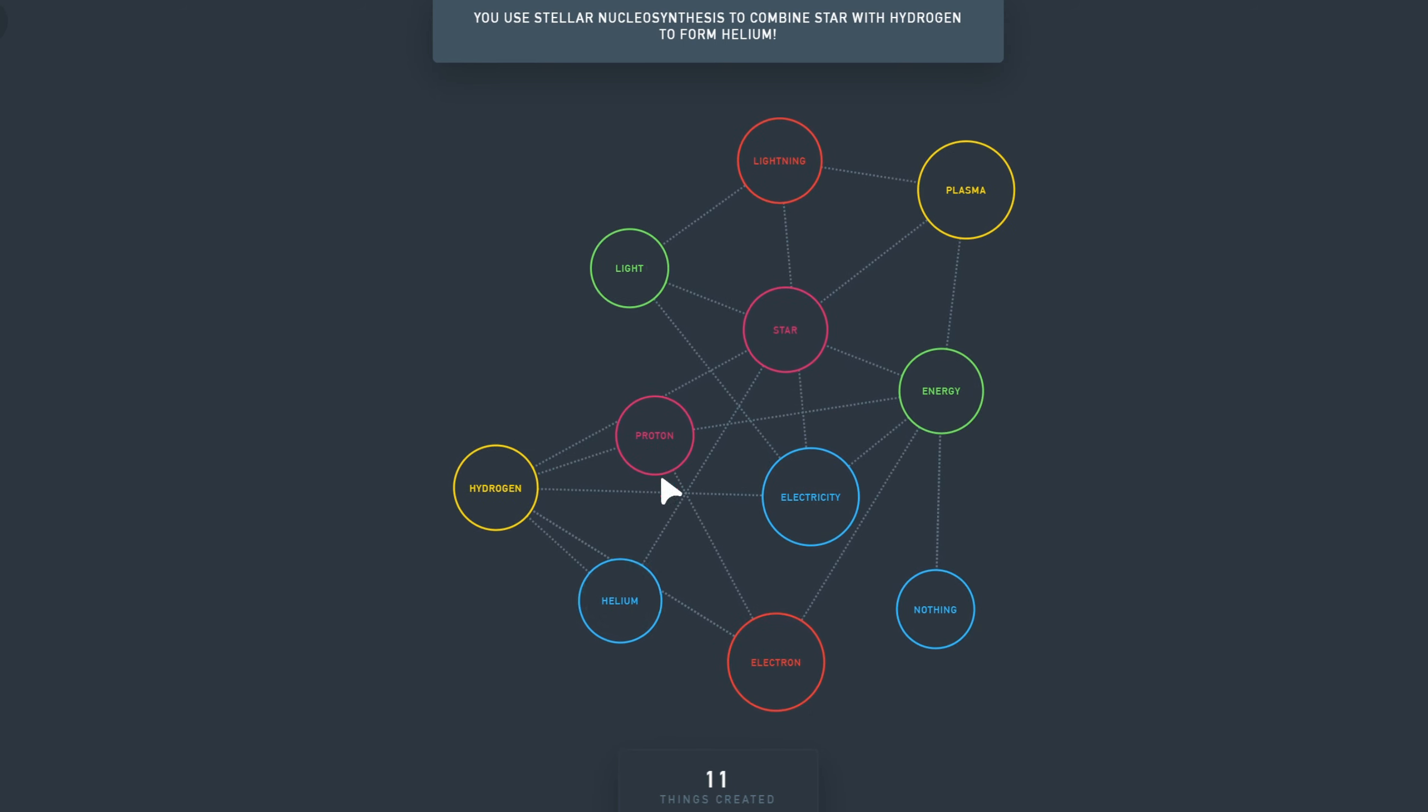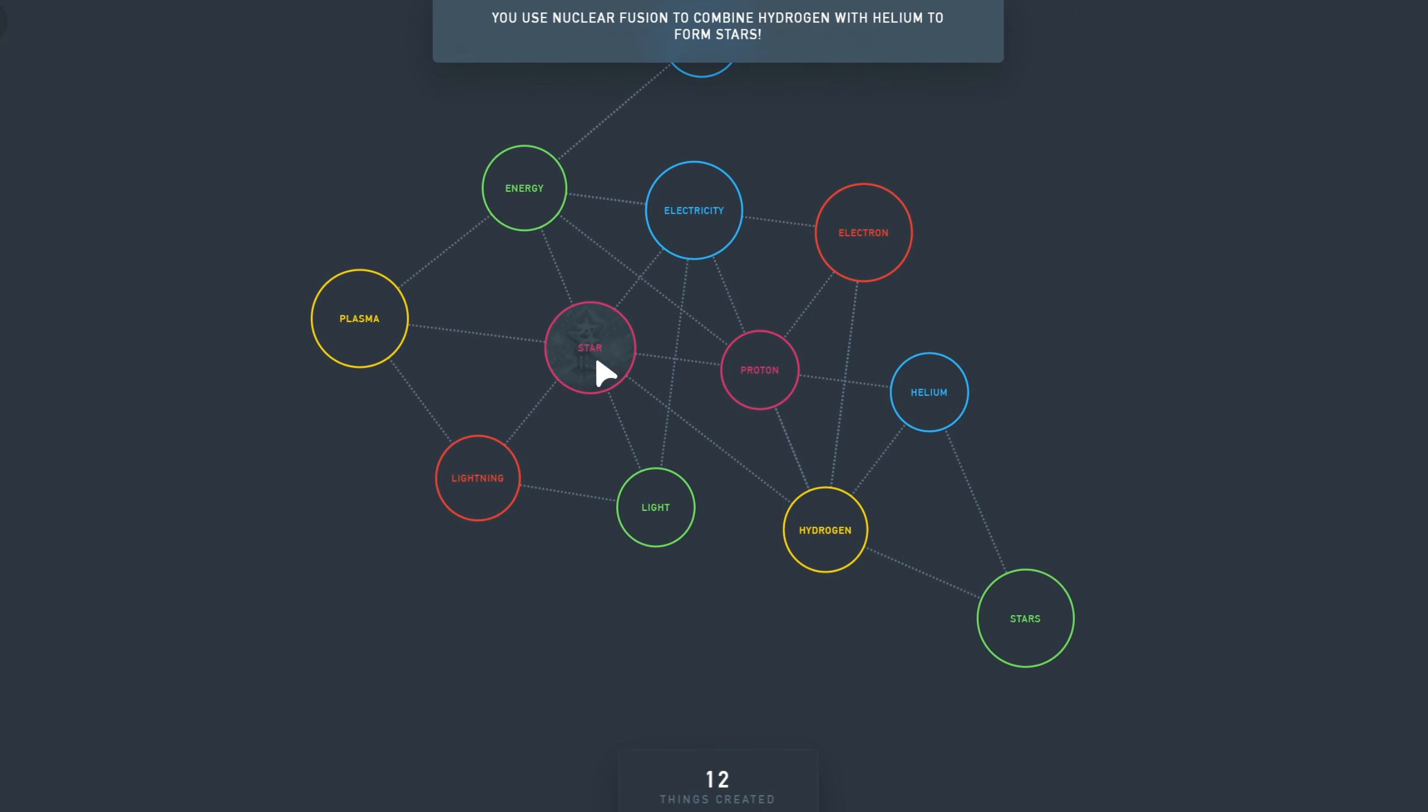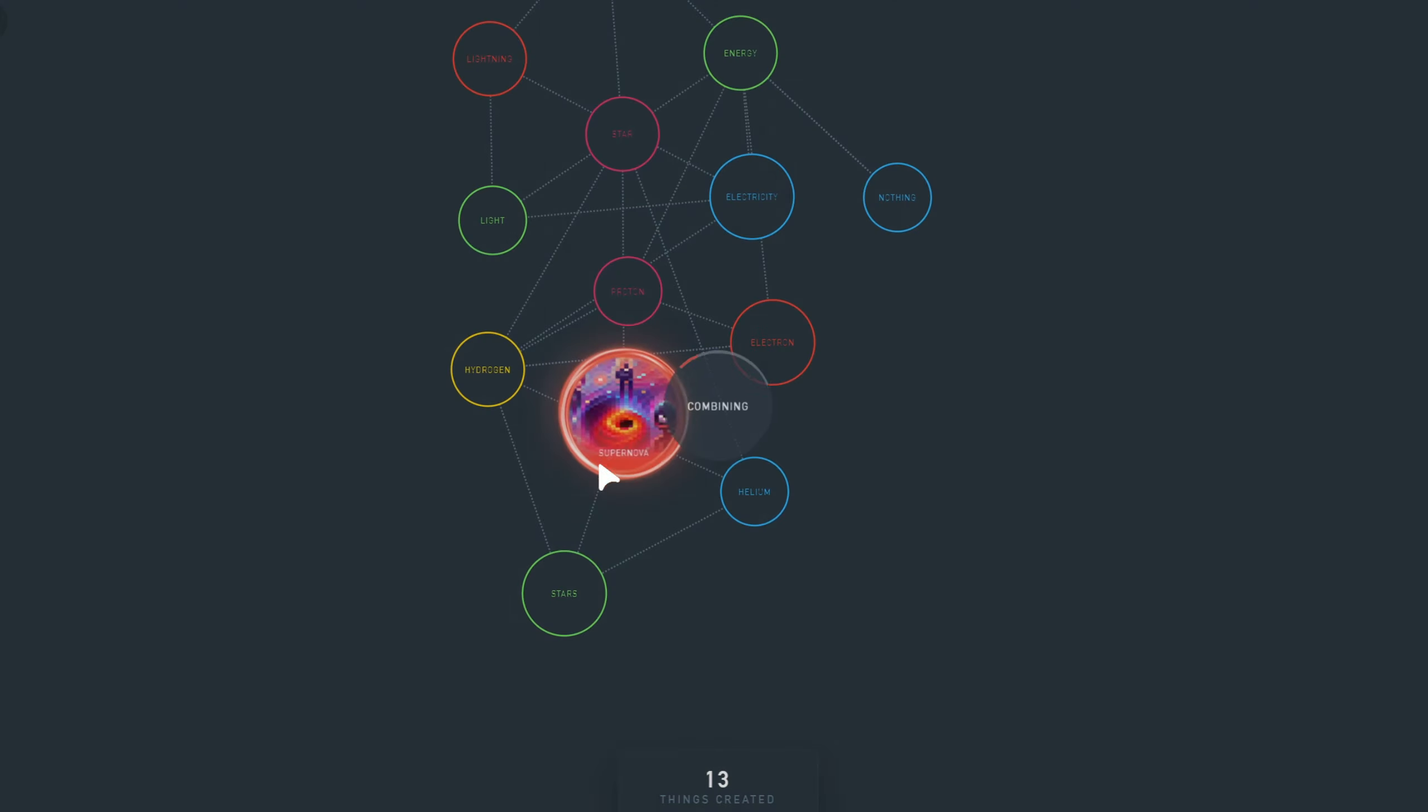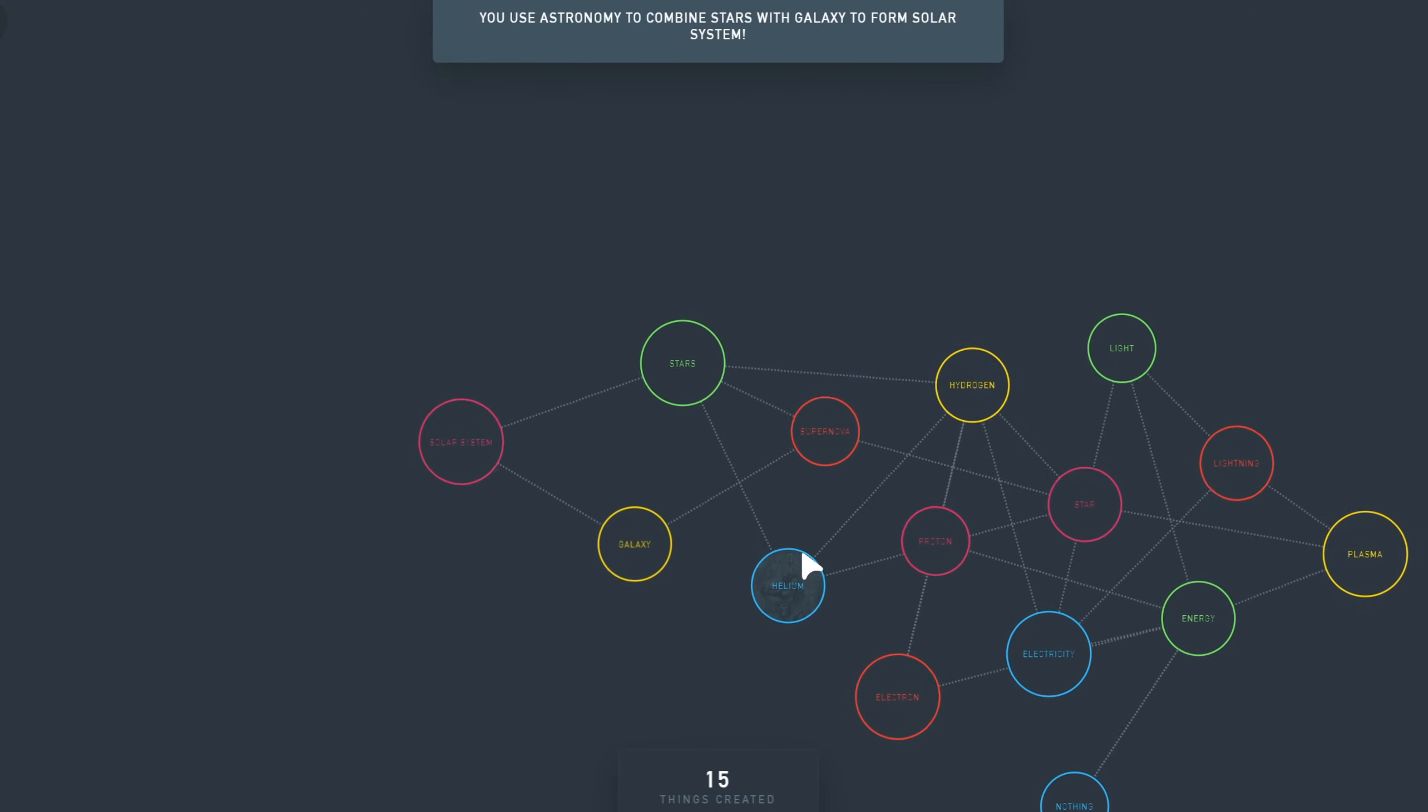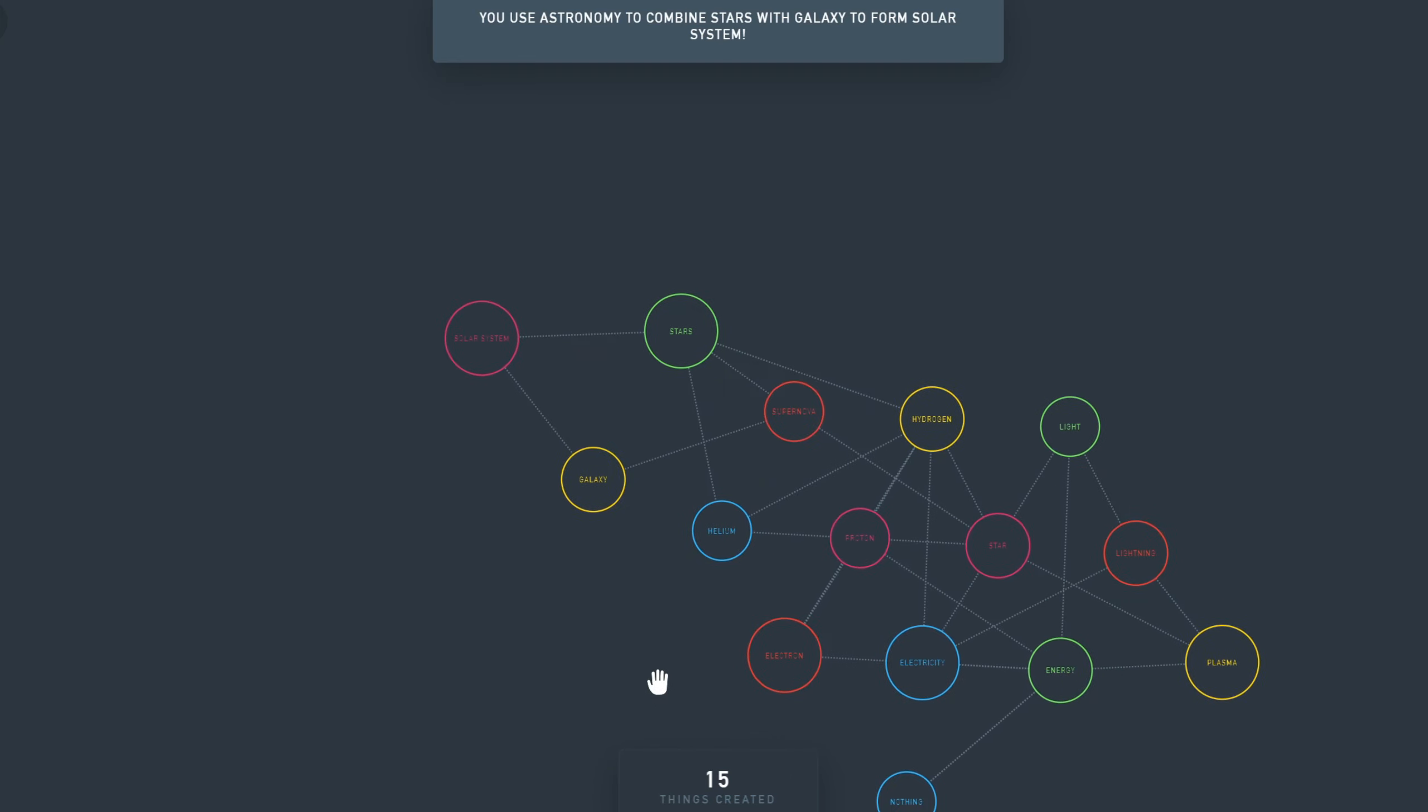Let's combine Helium with Hydrogen, it gets us Stars. Star and Stars gets a Supernova. Let's combine a Supernova with itself, we have a Galaxy. A Galaxy plus Stars is a Solar System. At this point all of these things up until now have already been generated by other players, so these are not very interesting things yet.